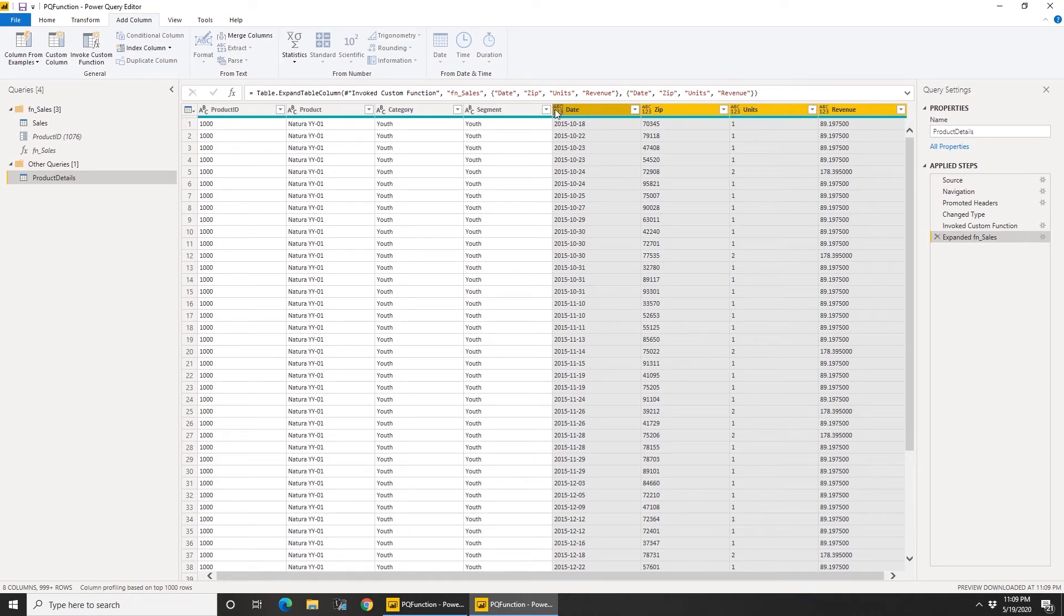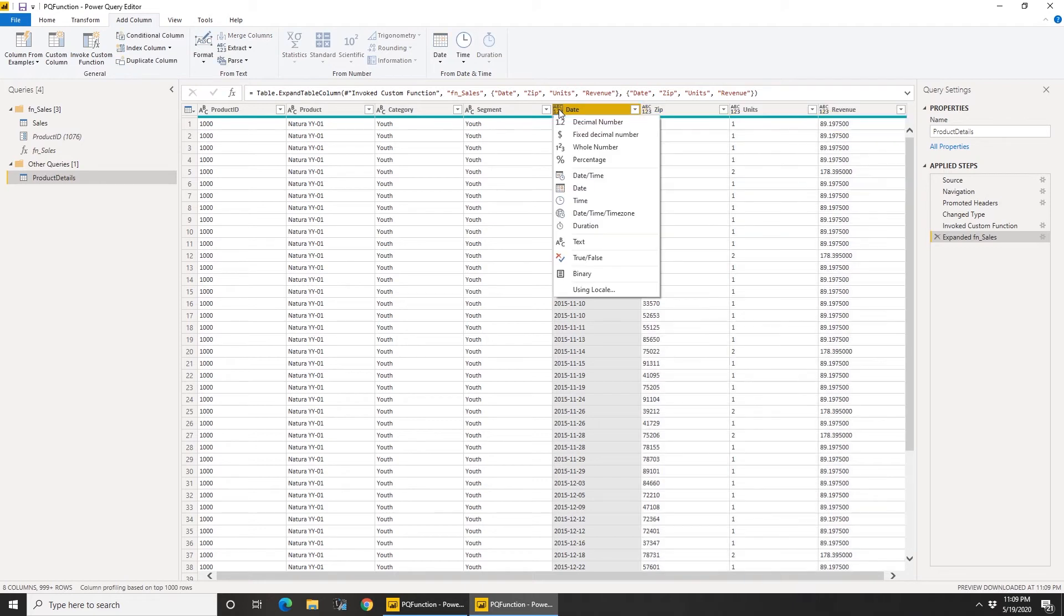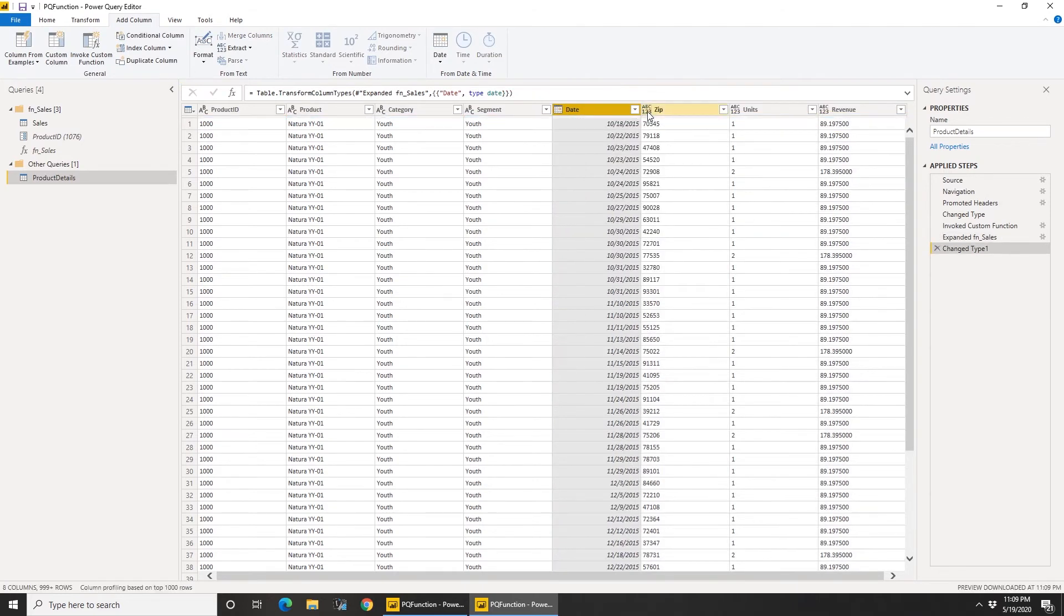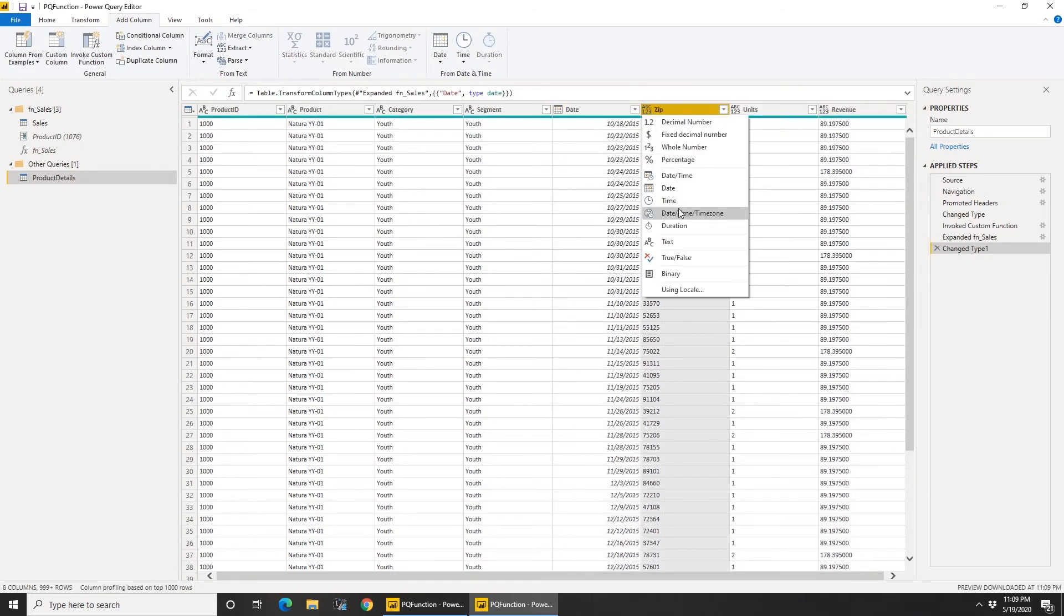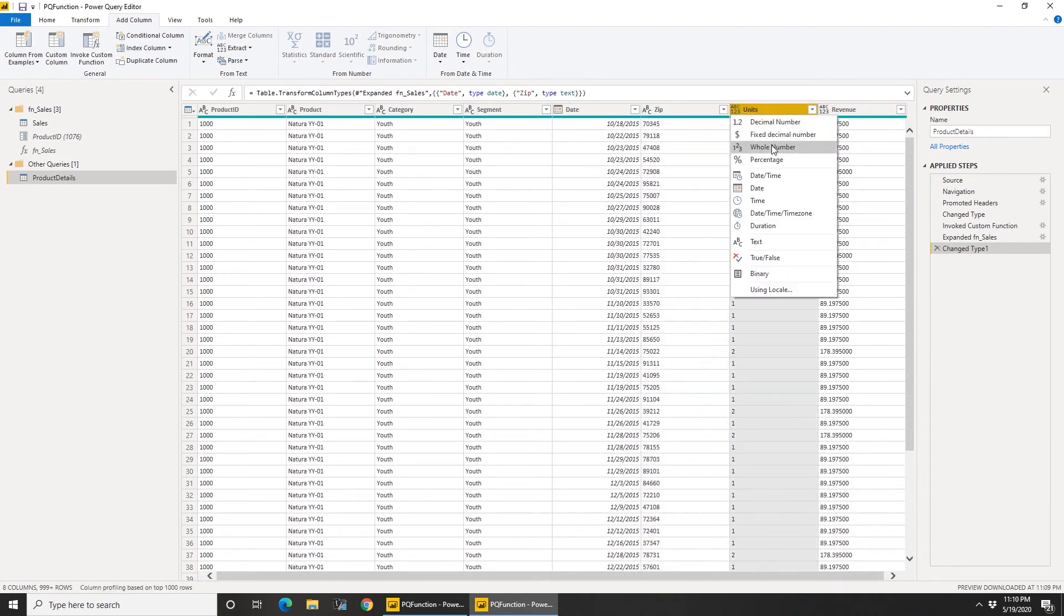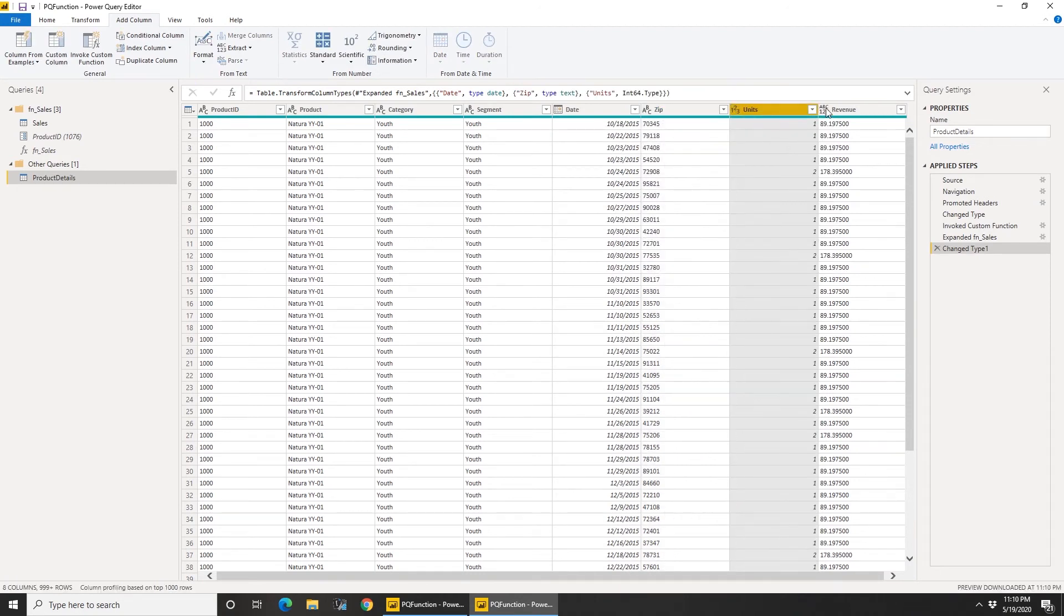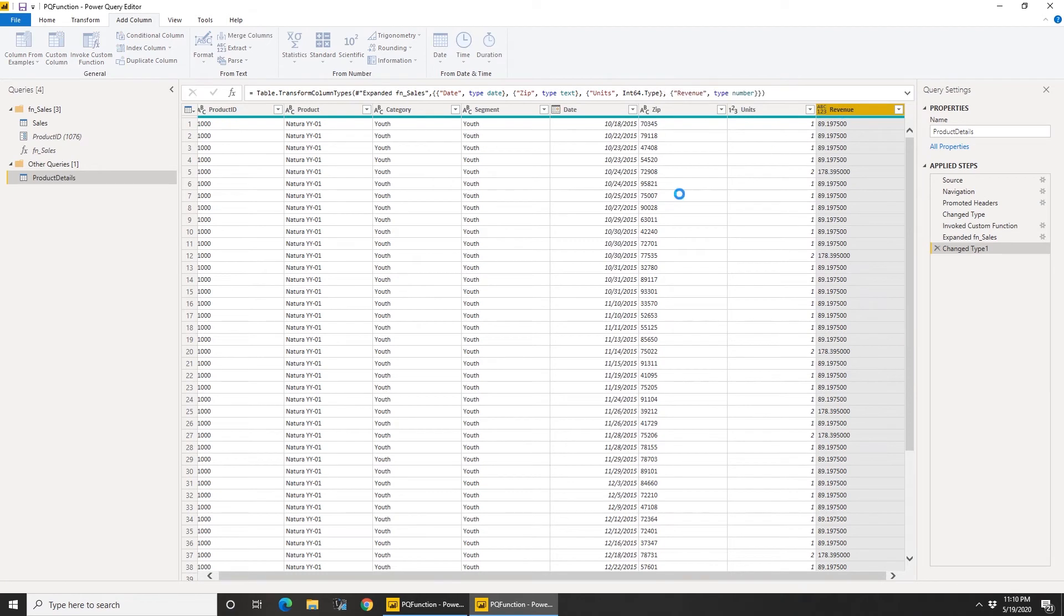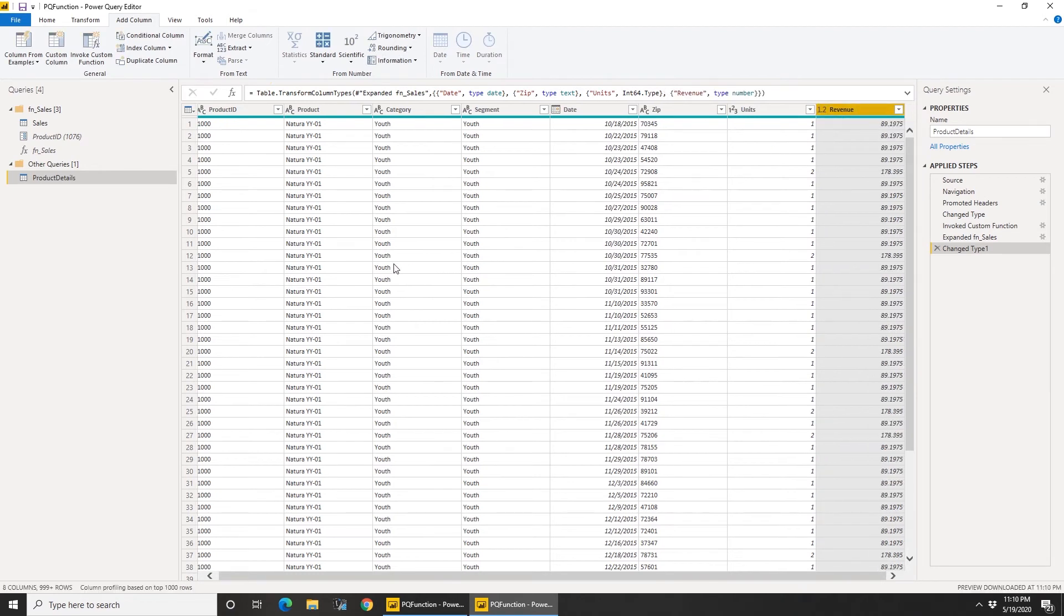One thing to notice here is when you use functions you lose the data type, so you got to reset the data types. So let's go back here, make this date, zip is of type text, units is a whole number, and revenue is a decimal number. There you go.